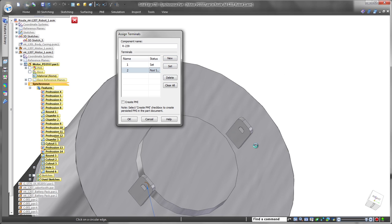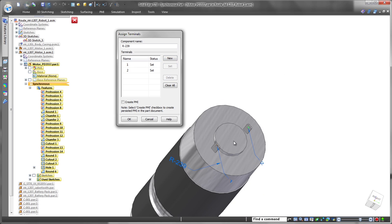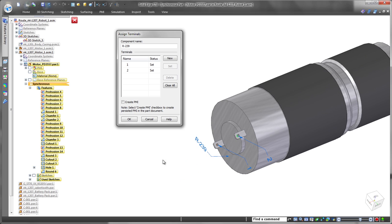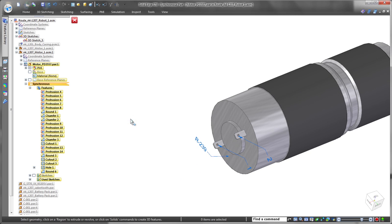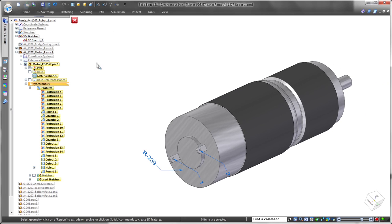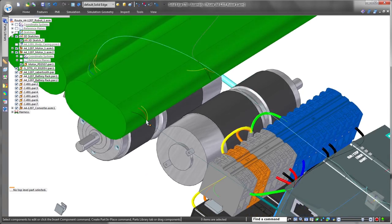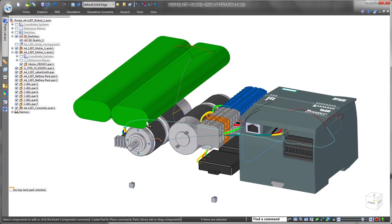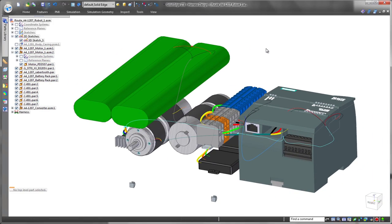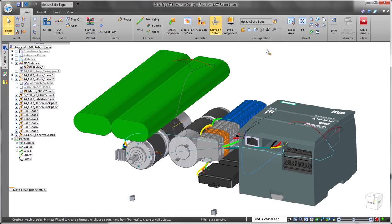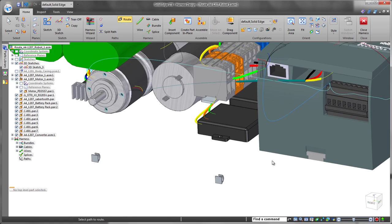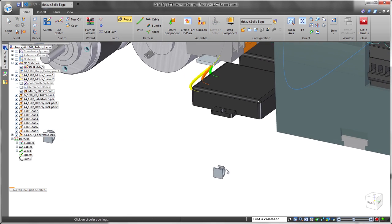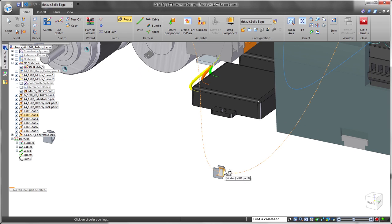We're using new motors on this prototype, so we have to define them as electrical components and assign terminals. New to ST8, all definitions and terminals can be created as product manufacturing information, PMI. These part-level annotations are now read and used by wire creation and routing functions, a huge benefit.